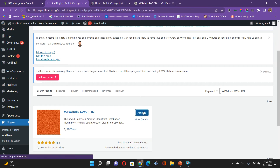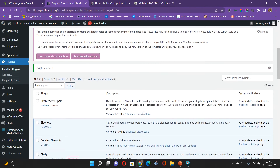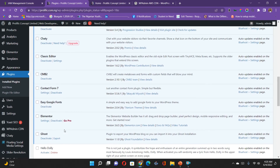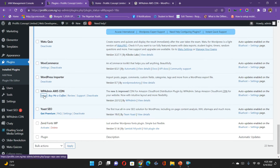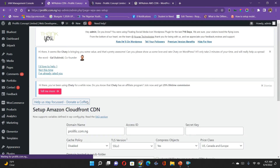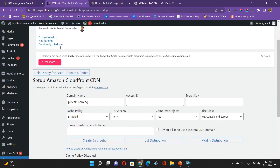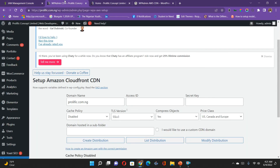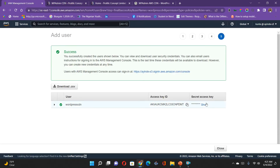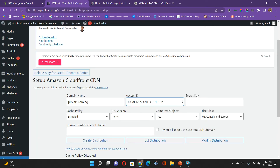Once the plugin has been activated, I'll go down to where my plugin is to set it up. I have the WP Admin plugin ready to configure. From the setup environment, it's asking for my access key and secret access key. I'll go back, copy my access key ID and secret access key, and paste them into the plugin settings.